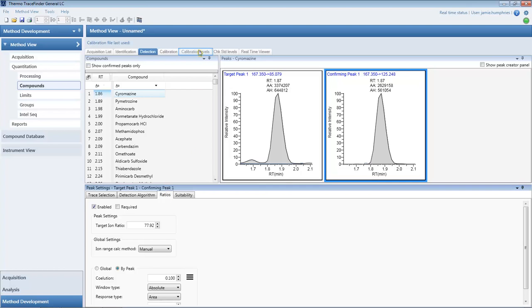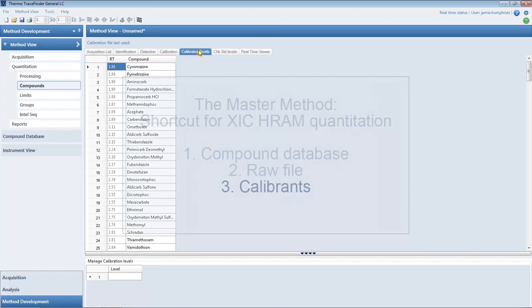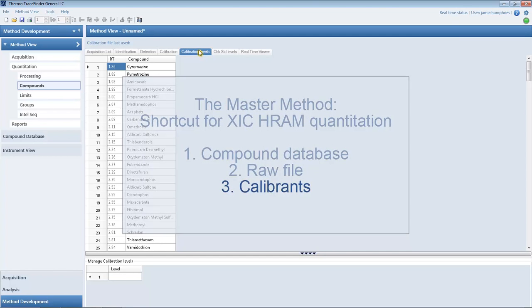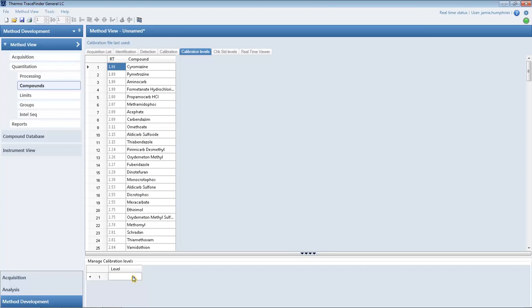The calibration levels are the last data that need to be imported. Copy the calibration levels from an external Excel sheet directly into the grid.